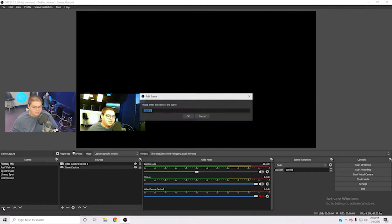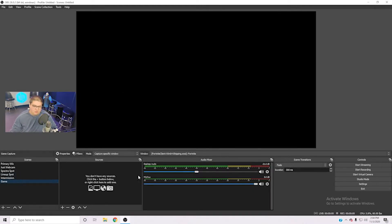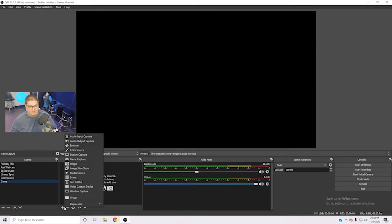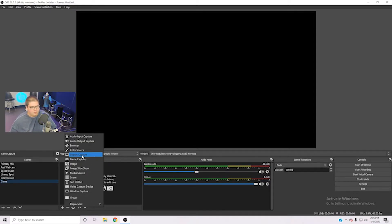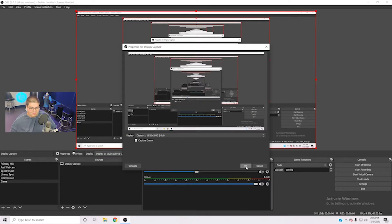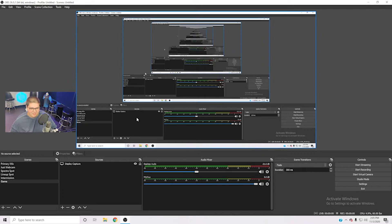What you're going to do first is come down here and click this little plus tab under Scenes, and we're just going to call this 'game.' This will be where we insert our game capture. Once you've created a scene, you'll need to add a source — come over to Sources and click the plus button. Depending on what you're doing, you can select 'display capture,' which captures your whole display, or you can select 'game capture.' I recommend game capture so you only stream your game.